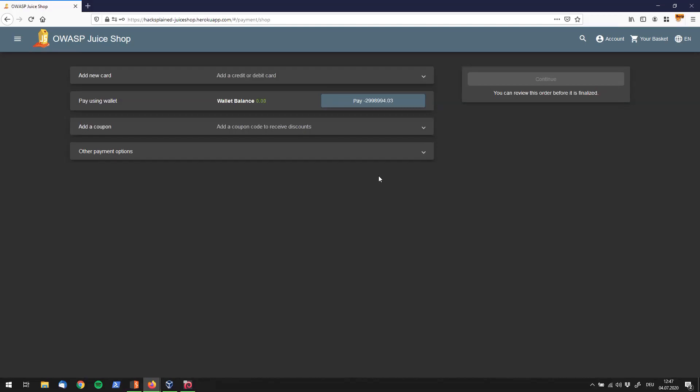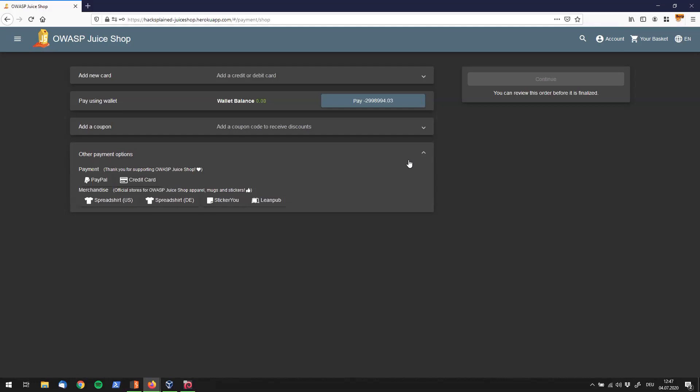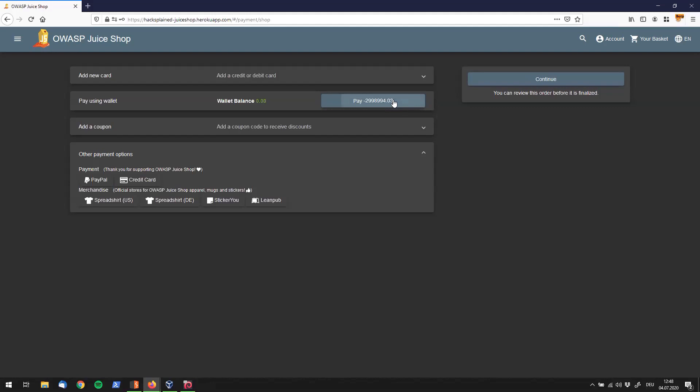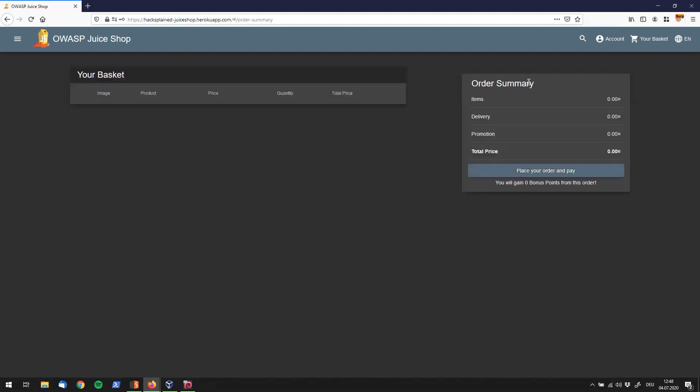And we do see that I have no credit or debit cards added, I probably don't have any coupon codes. There's other payment options I do not want to use right now, but we already see over here that I can use my wallet and my wallet balance is, well, nothing. But if I click on pay it should cost me minus almost three million dollars. So let's just check if we can do that. I'm hitting pay.